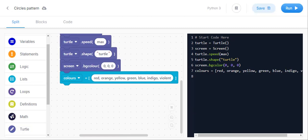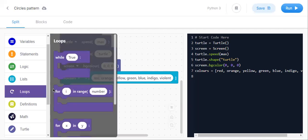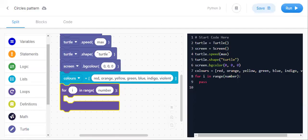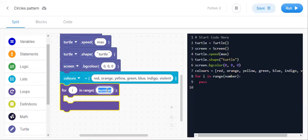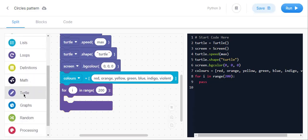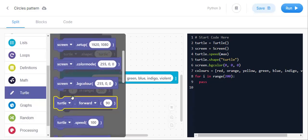After the colors list, we need a loop. We will use 'for i in range' and instead of a number we need to keep 200. Then inside the loop, we take turtle dot color.